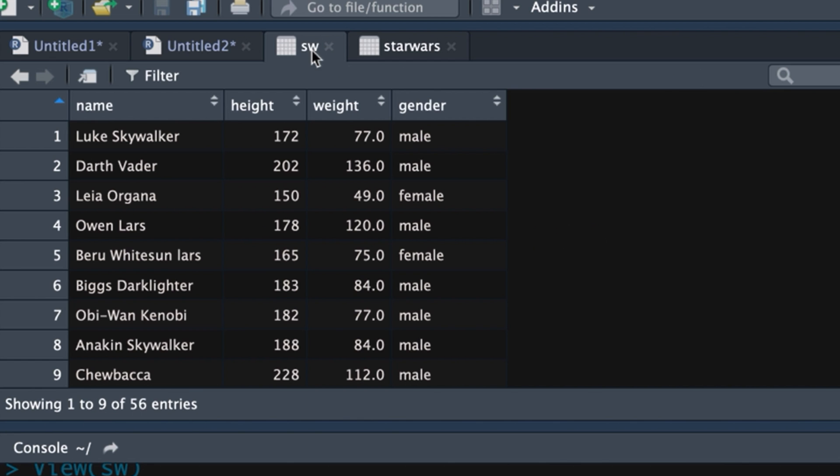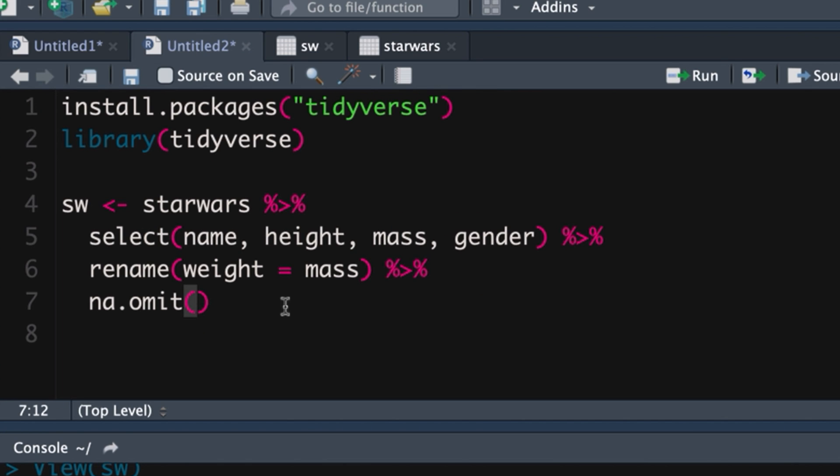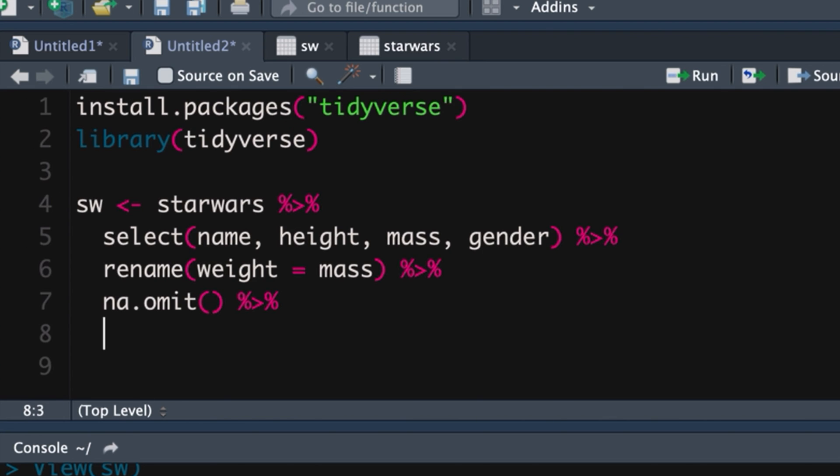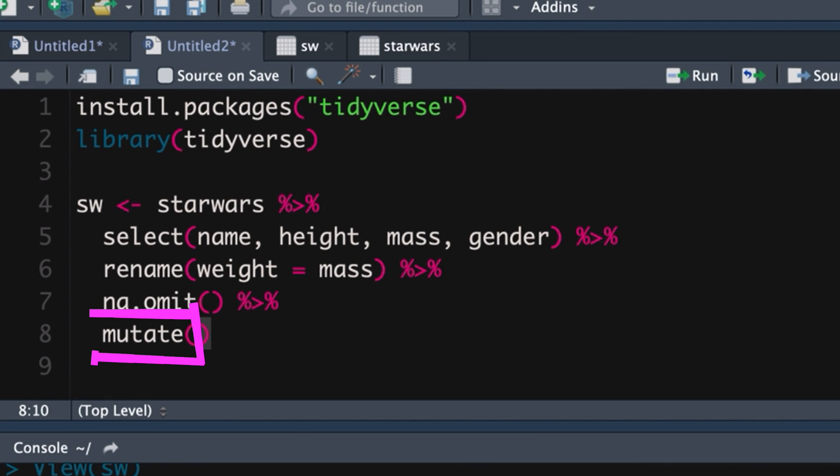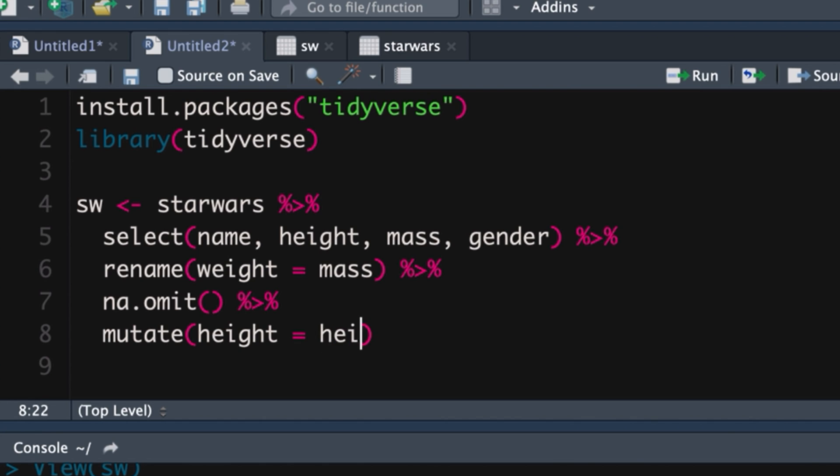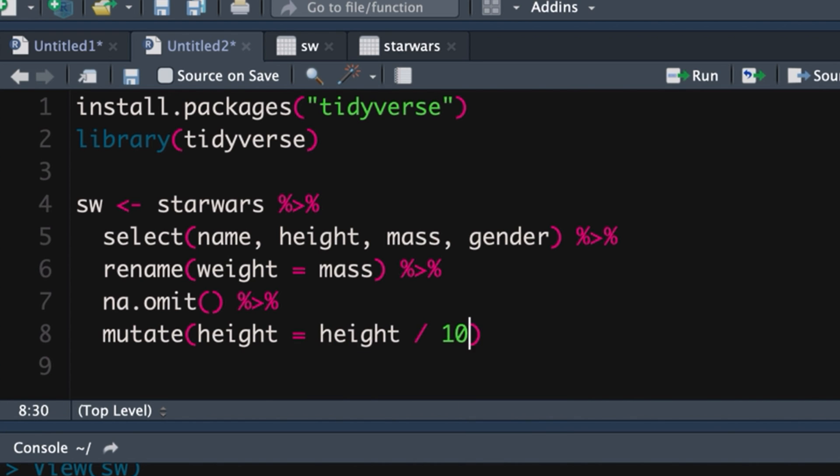Next, I want to take height, which is at the moment in centimeters, and I want to change that to meters. In other words, I want to divide each of these numbers by 100. So I use the function mutate and get a pipe operator, mutate. And with mutate, you can either create a new variable or change an existing variable. In this case, I'm going to change an existing variable. I'm going to take height,